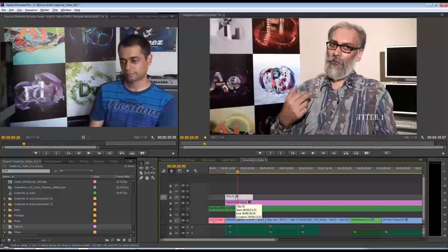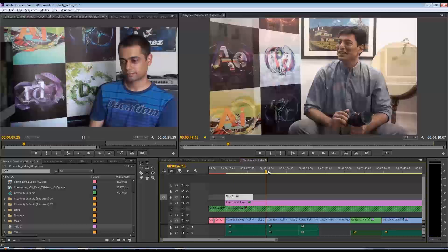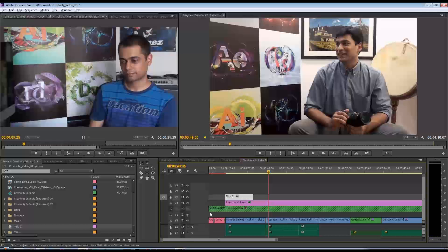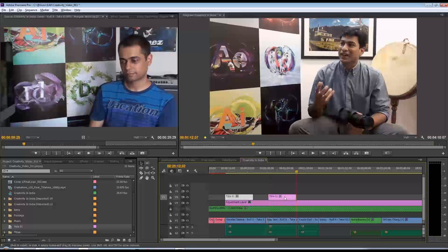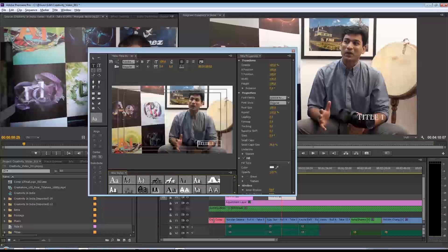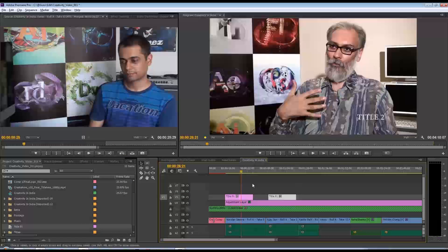Now a lot of editors are accustomed to just pressing Control+C and then coming down to the next clip and pressing Control+V. Then what they would do is come in here and change that to Title 2. But the problem is that if you were to make a change here, you'll notice that it changes the earlier one as well — so it's actually an instance of the earlier title.